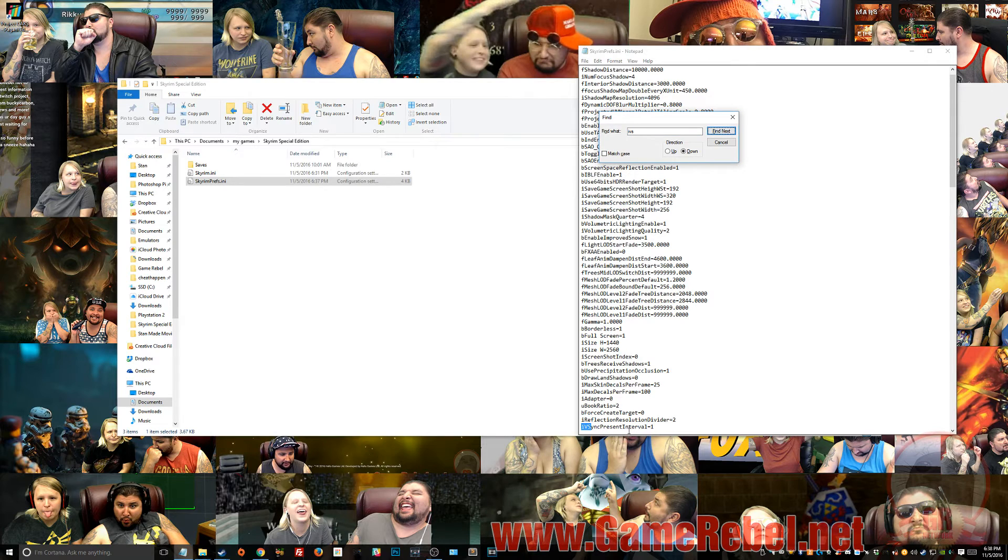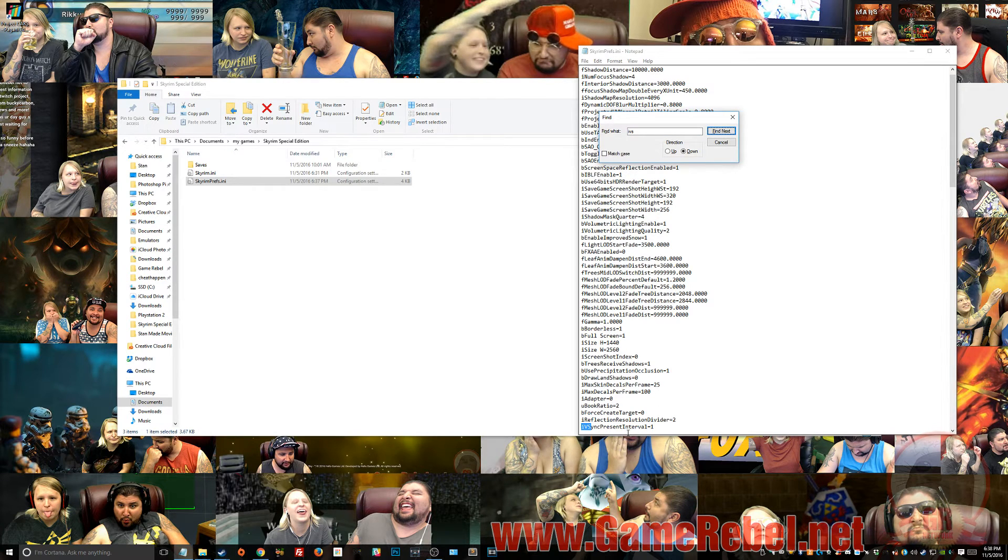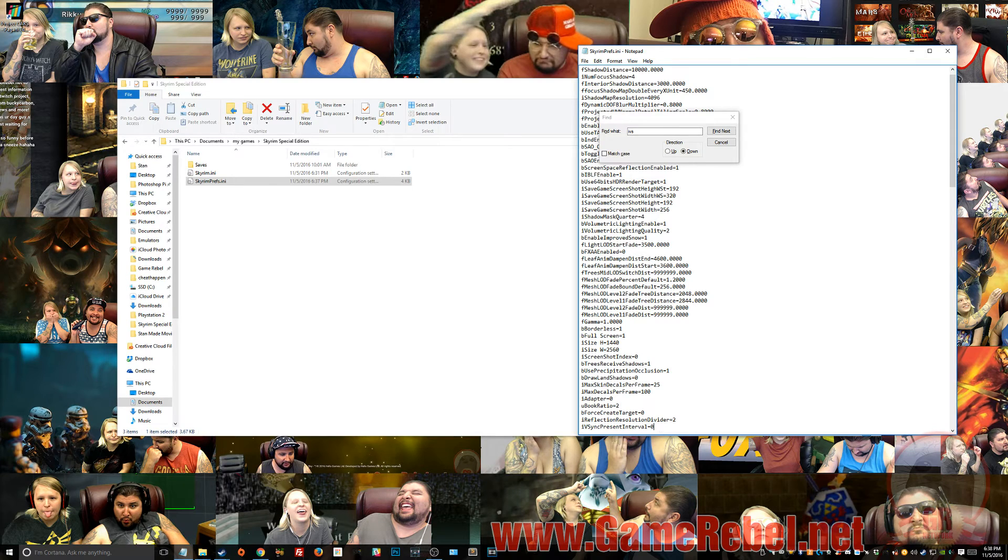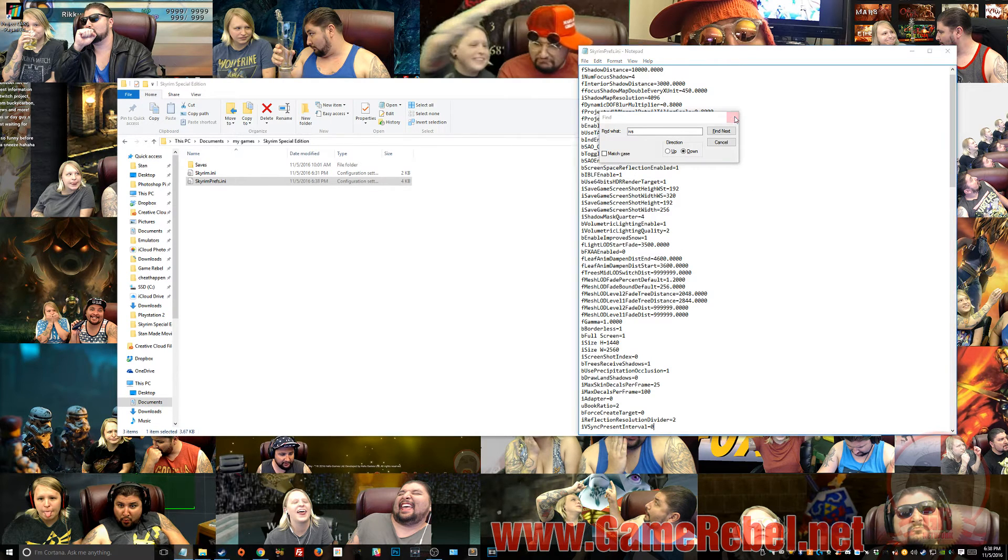There it is, IVSync pre-present interval equals 1. All you've got to do is change that to 0, Ctrl-S for Save,